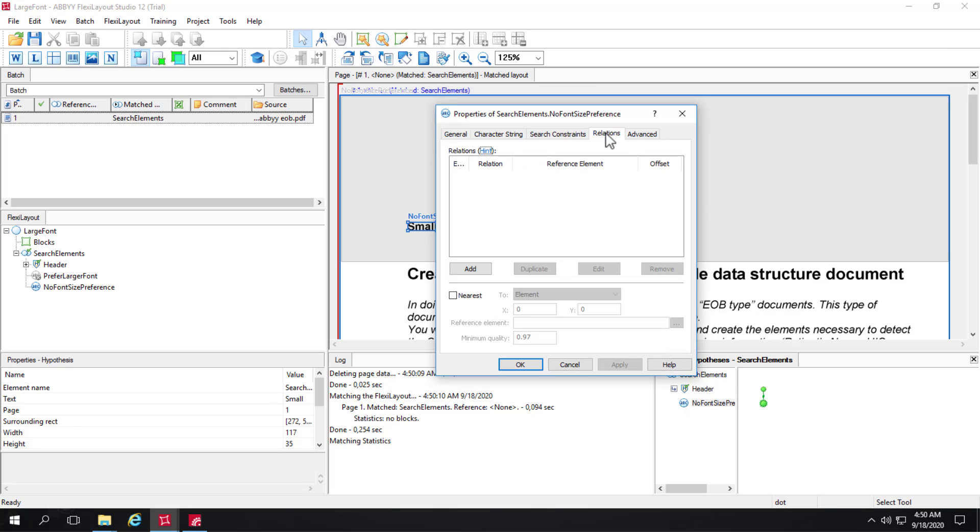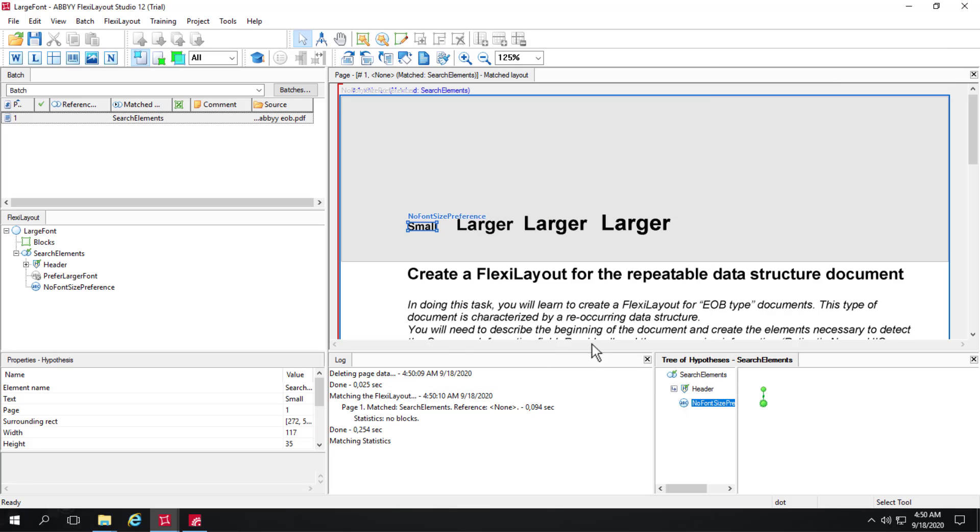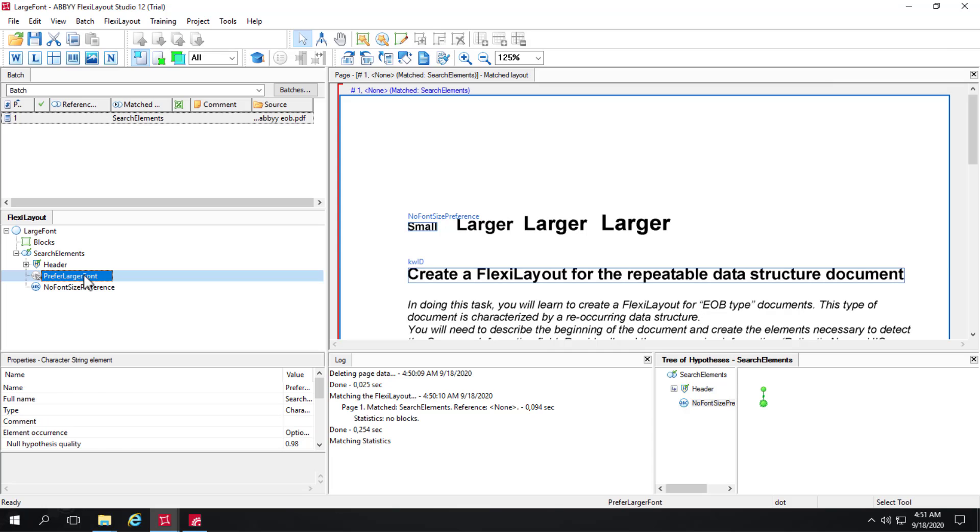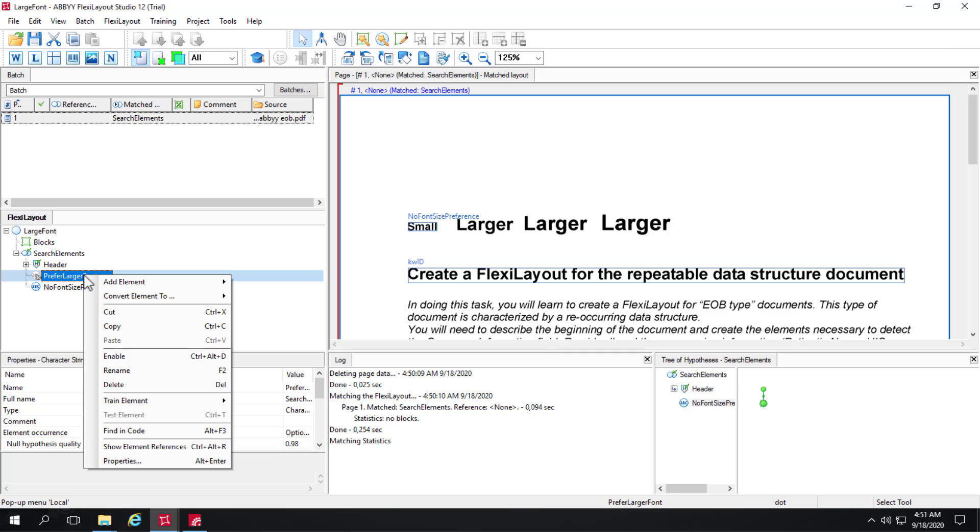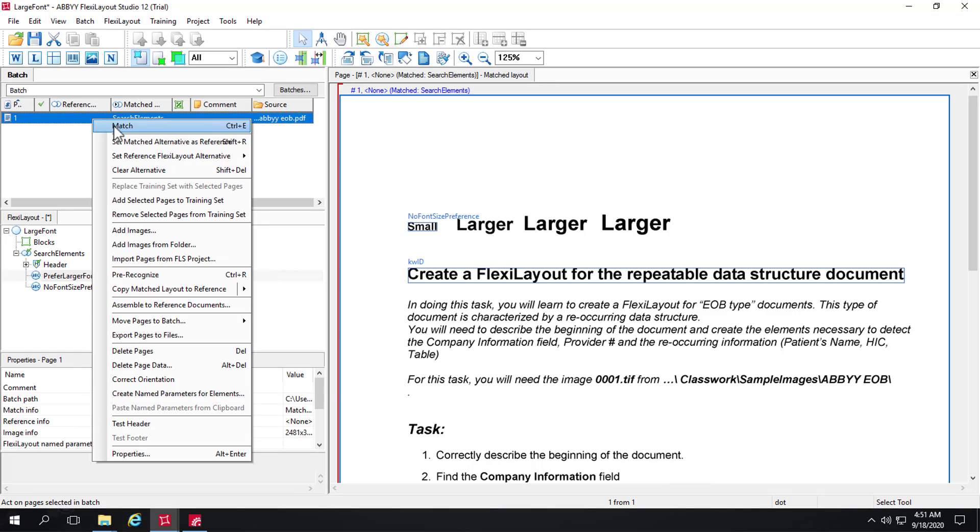Nothing here except I've got some code in the advanced pre-search relations that is looking only in the top one-fifth of the document. That is very useful code, you can see the search area is restricted. In the post-search relations I have some commented out code. Let's enable this character string and match.